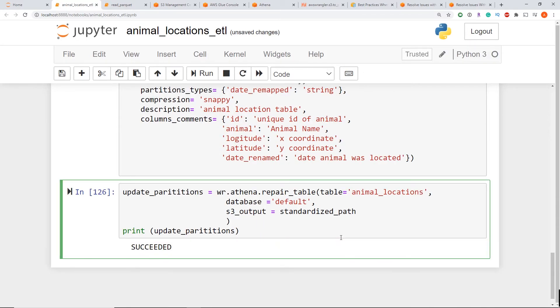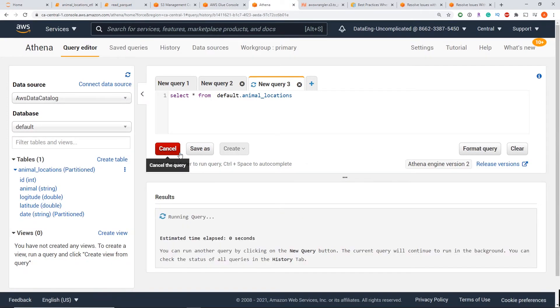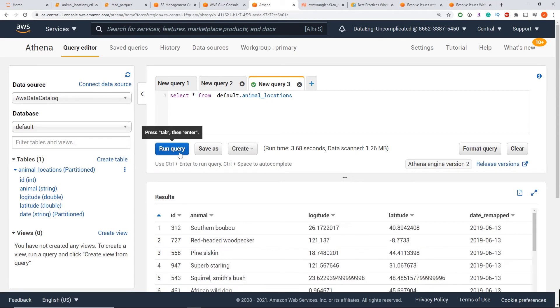Right, so my partitions are successfully updated. I get this message change succeeded, so we know it's complete. So now if we head back over to AWS Athena here, if I run this query, hopefully, we should get some data now. There you go, our query has successfully run. And now we have data coming through our console.